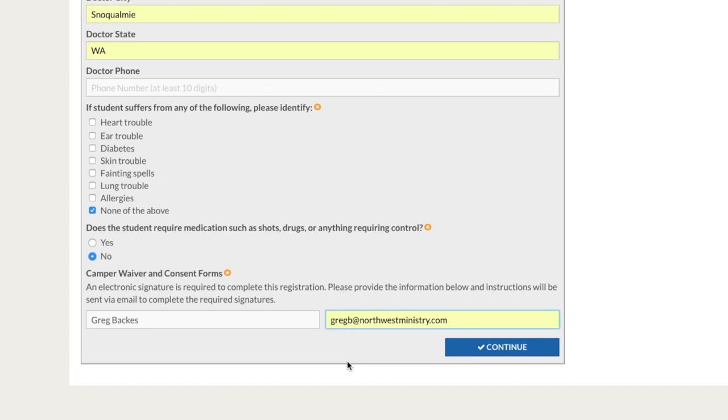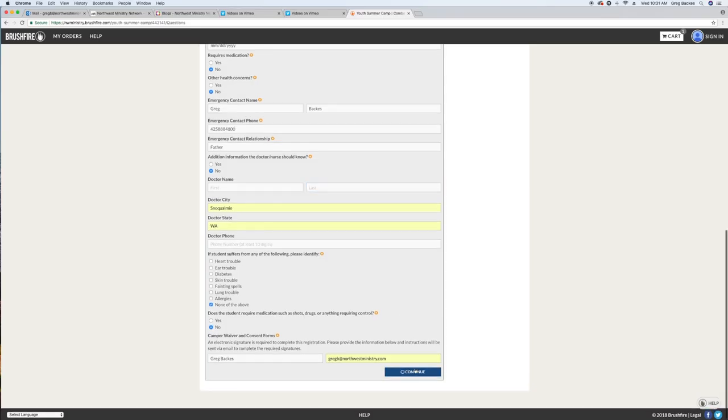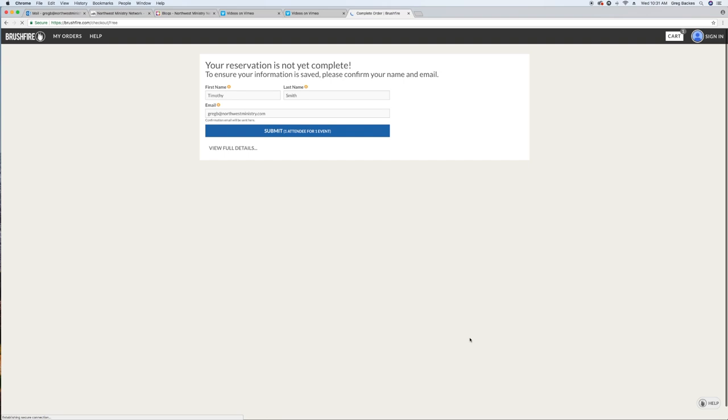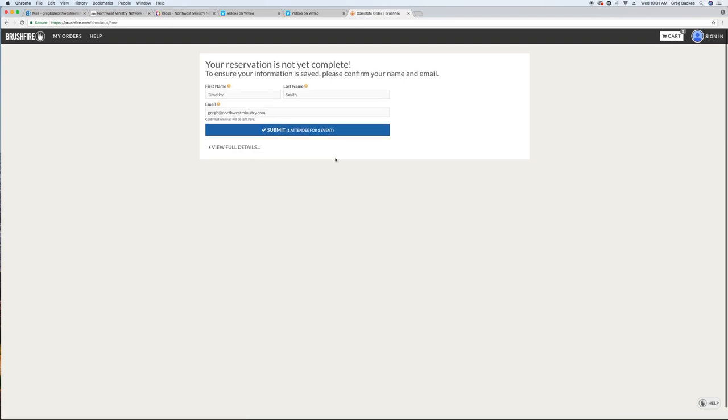Remember, you are signing a legal document on behalf of your student, who is a minor, so you must list your full name and email address. Click continue in Brushfire and then click the blue button that states submit.